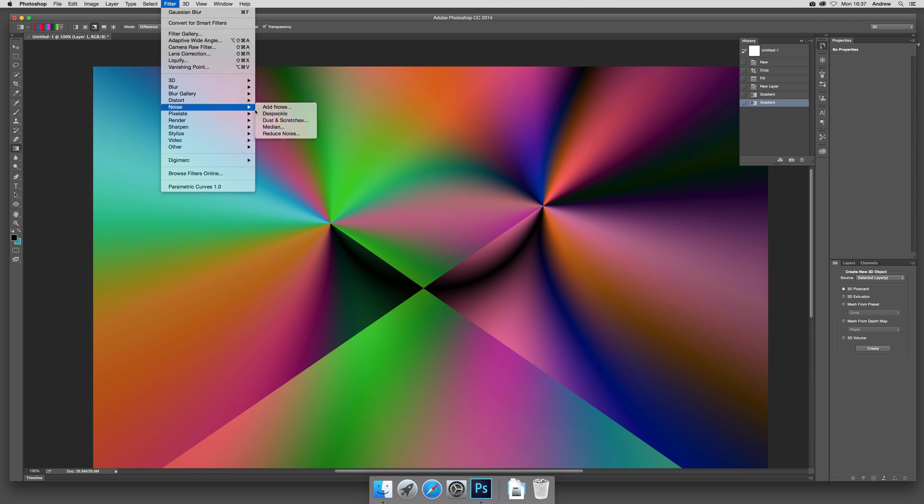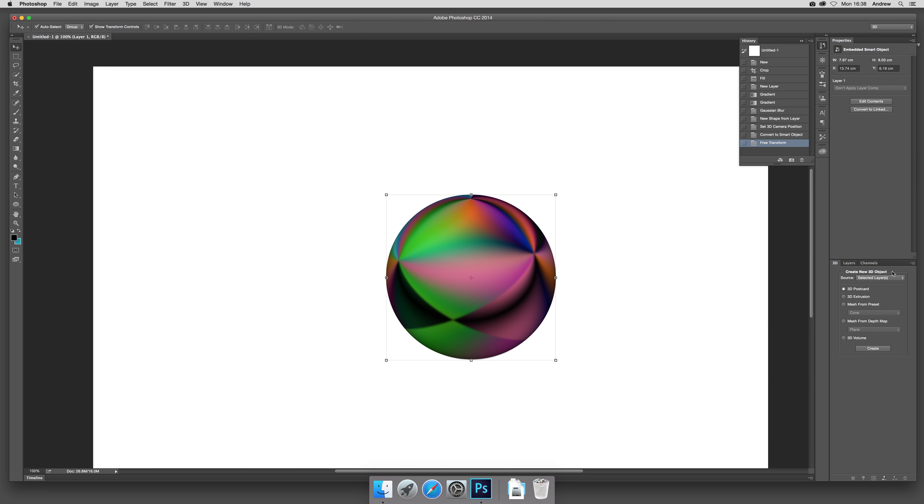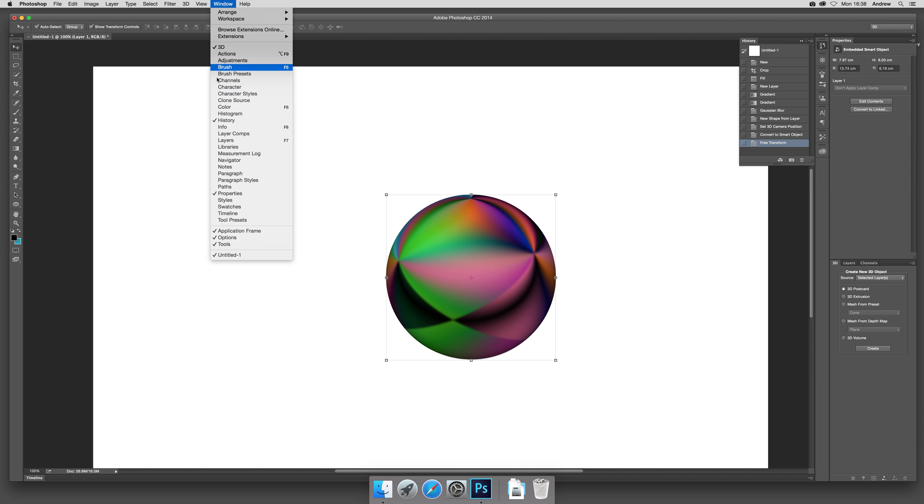Now what you can do is actually resize that a bit. I'm just going to reduce it down a little bit. I'm going to get rid of the background, so bring up Window and Layers, come to the background, remove, yes. So you've got this sphere now on a transparent background.